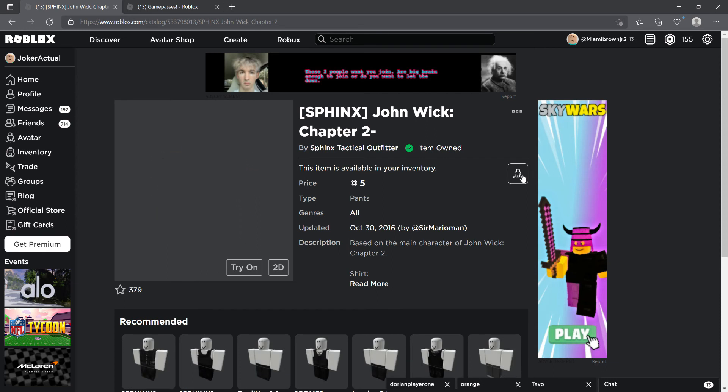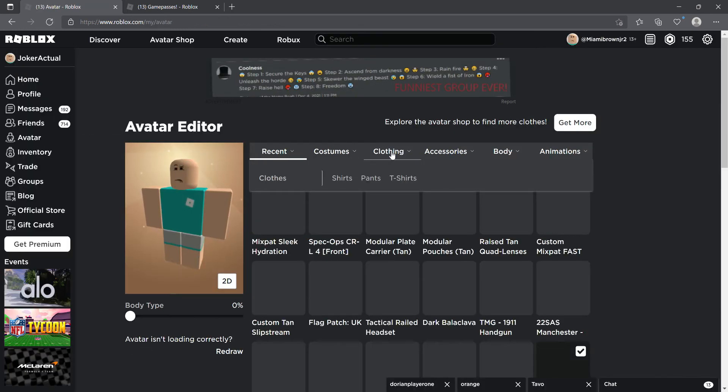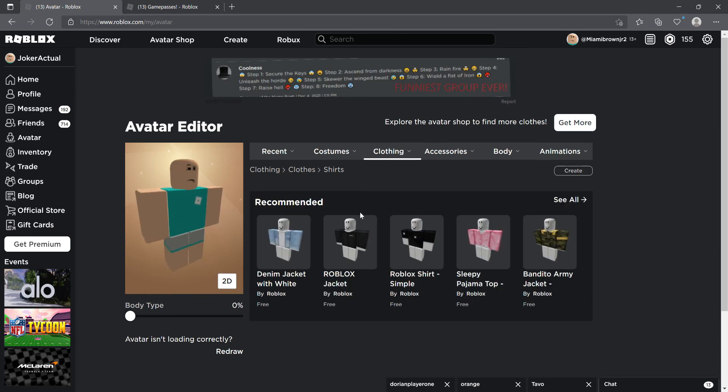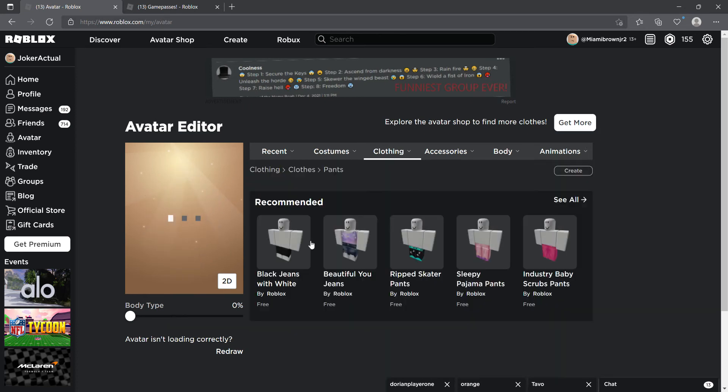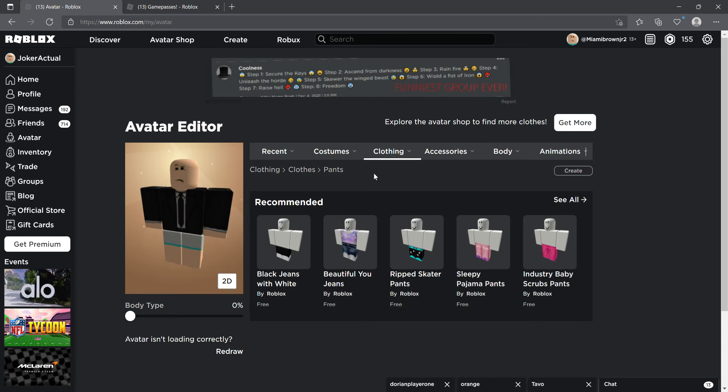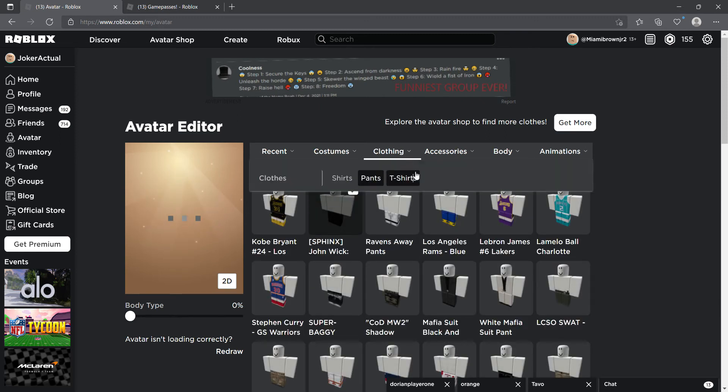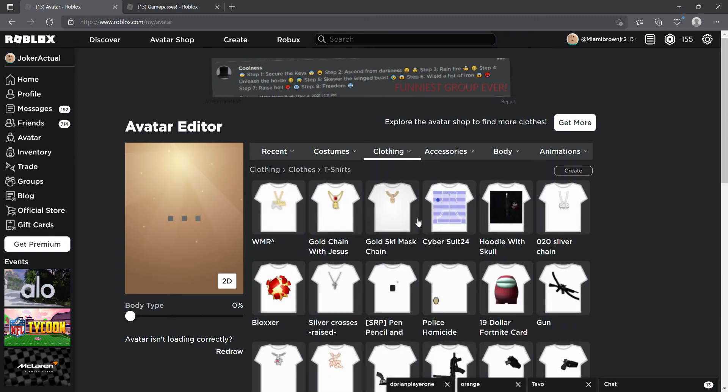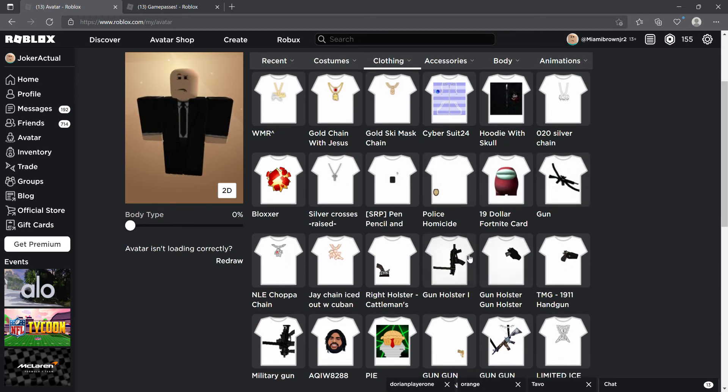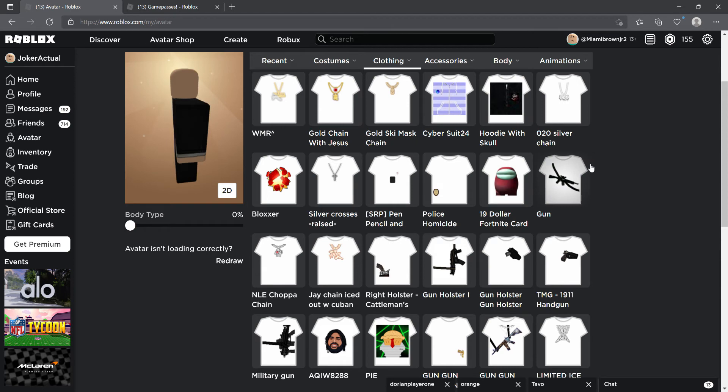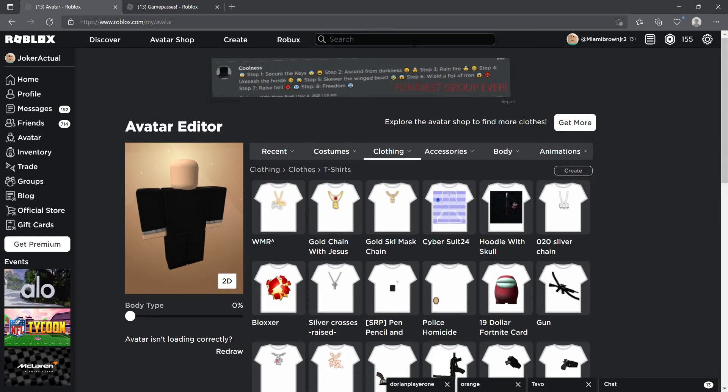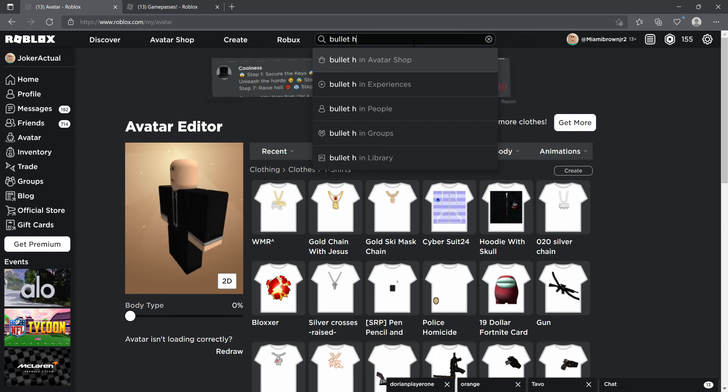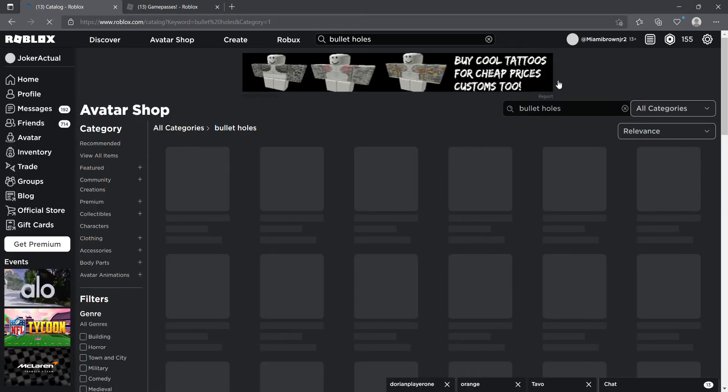This one if you want to go for Chapter 3, this one is also good. Get this also. Alright, so now you want to go to the avatar and get all this stuff on. If you want a t-shirt you can get one. I don't recommend it. You can get like one of these gun t-shirts, but I'm not going to get one. I'm going to get some bullet holes. I recommend bullet holes because, you know, John Wick is shot a lot but he'll get shot.